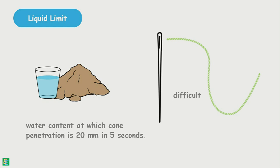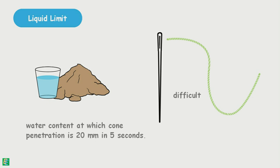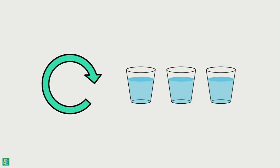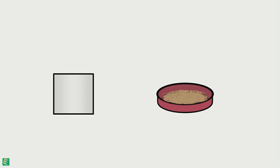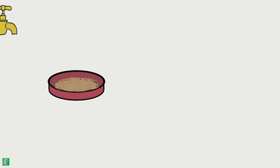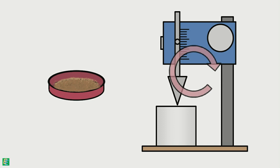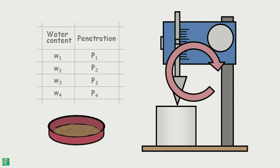which gets us the exact 20 mm of penetration in 5 seconds, we repeat the whole procedure at least three more times with different water contents. The remaining soil in the cup is removed and mixed in the dish again. The cup and the cone are cleaned. Now we add more water to the soil and again make a uniform paste. Then we repeat the experiment and the values of penetration and their corresponding water contents are determined. Soil with low water content would yield less penetration value as the soil paste will be stiffer, and soil with higher water content would yield higher penetration value.